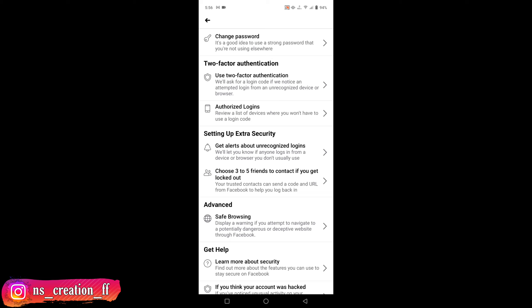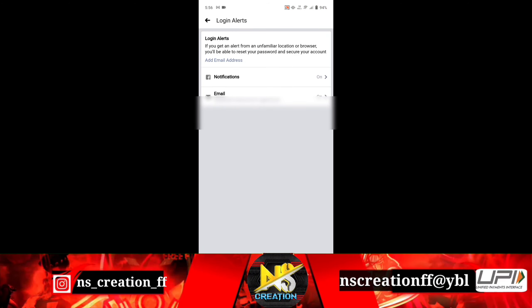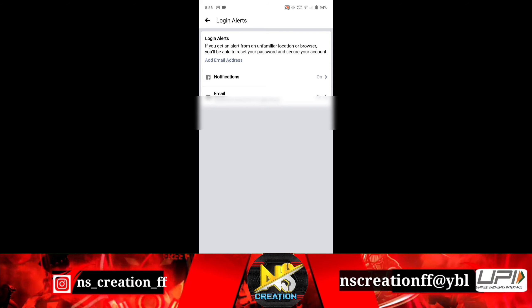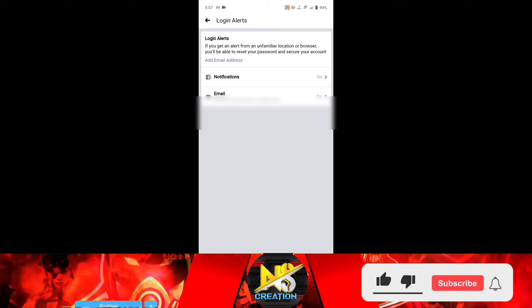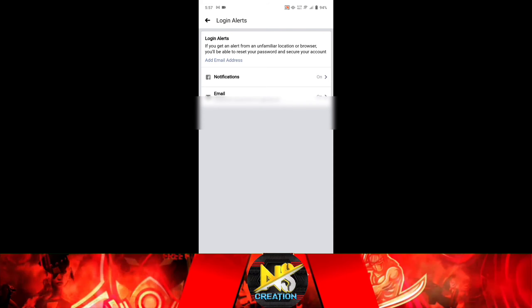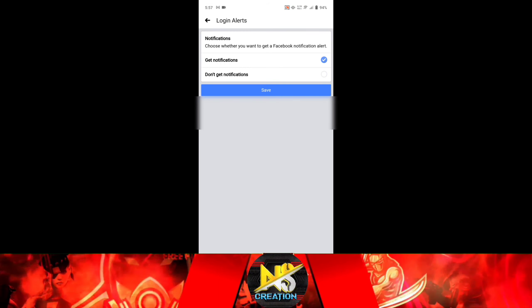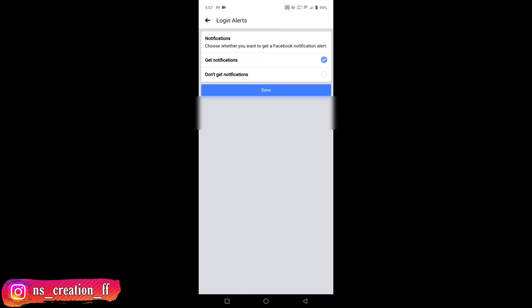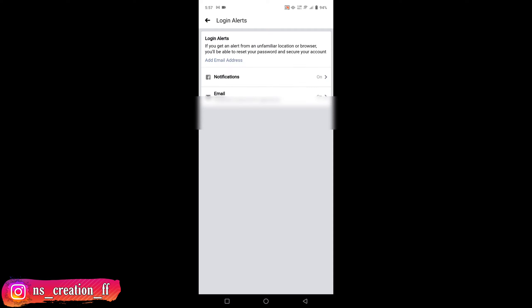Get alerts about unrecognized logins. If you're not logging in from a recognized device, you'll get a notification. If someone logs into your Facebook account from an unfamiliar device, you'll get a login alert.